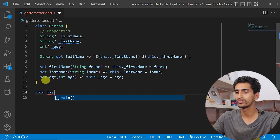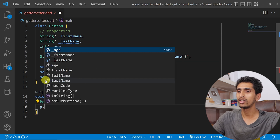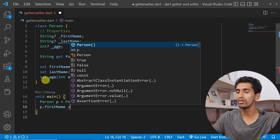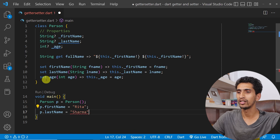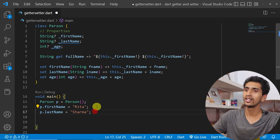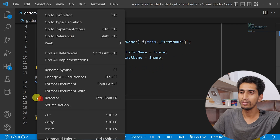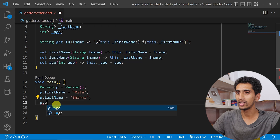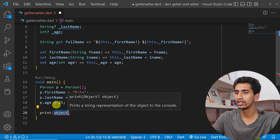Now in the main method, let me create an object of Person: Person p equals Person(). I'll use the setters — p dot firstName equals 'Rita', p dot lastName equals 'Sarma', and p dot age equals 25. Then I'll print p dot fullName and p dot age.